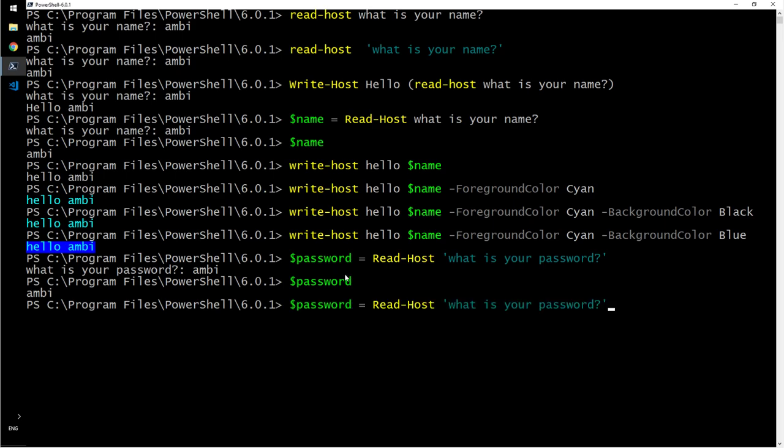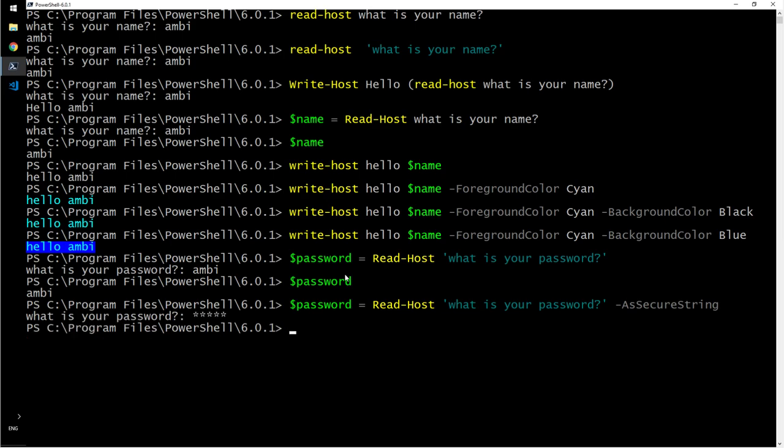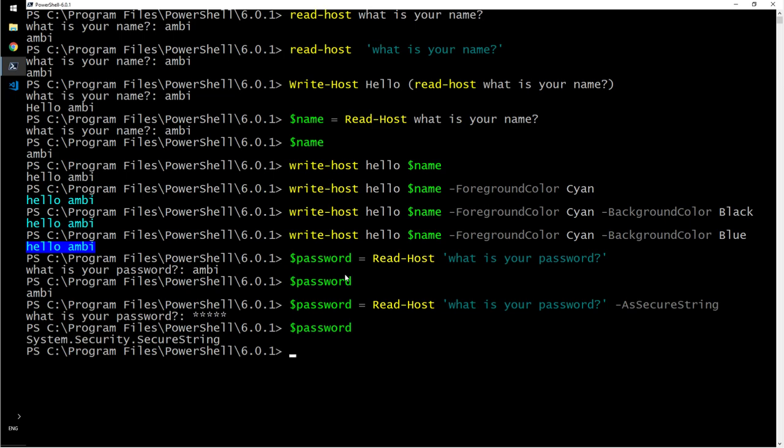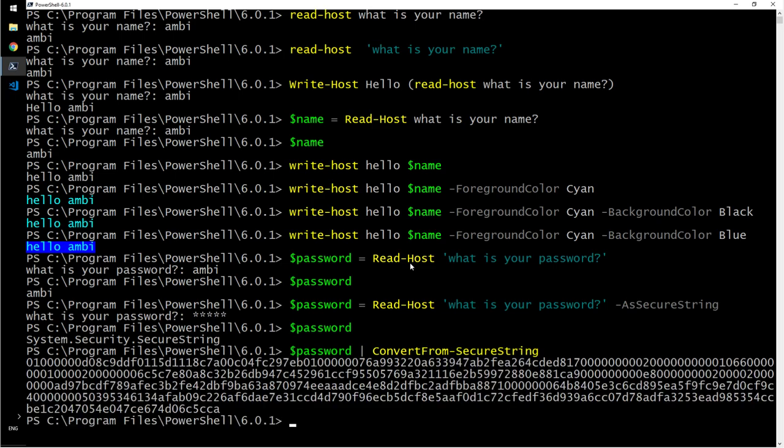So how you get around that is you do this as secure string. Now I will enter ambi, they are just stars. And when I call this it's a system.security.securestring, and I can convert it back from secure string.